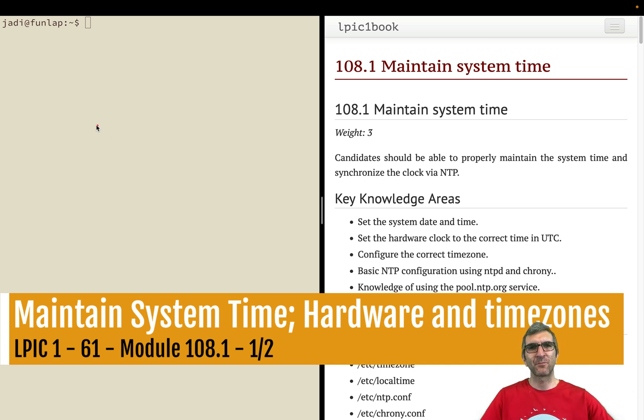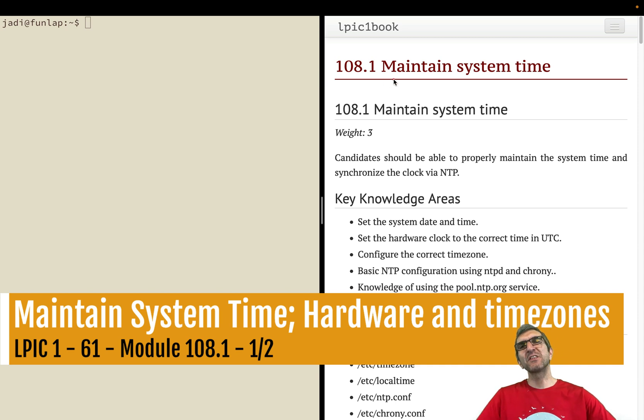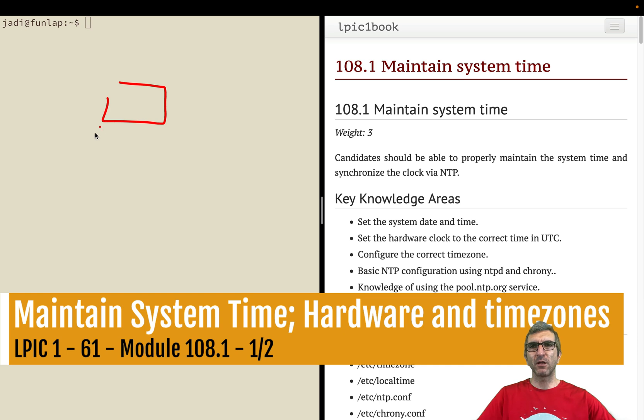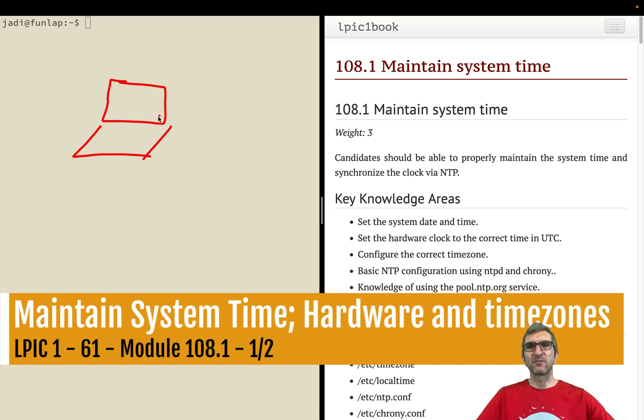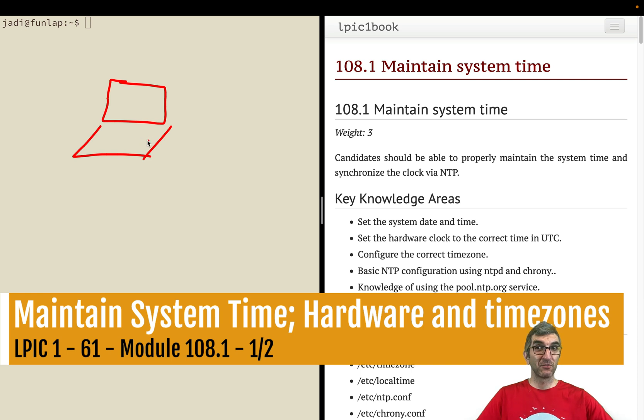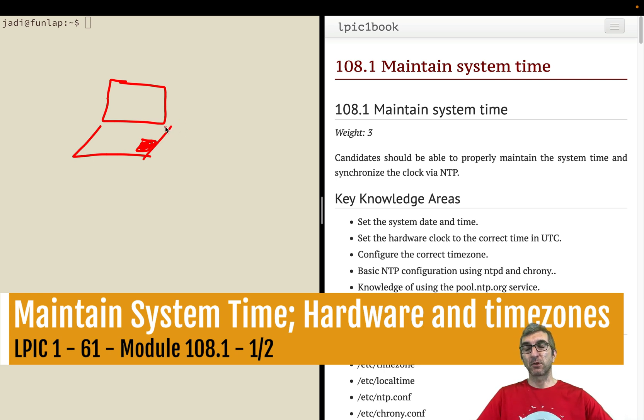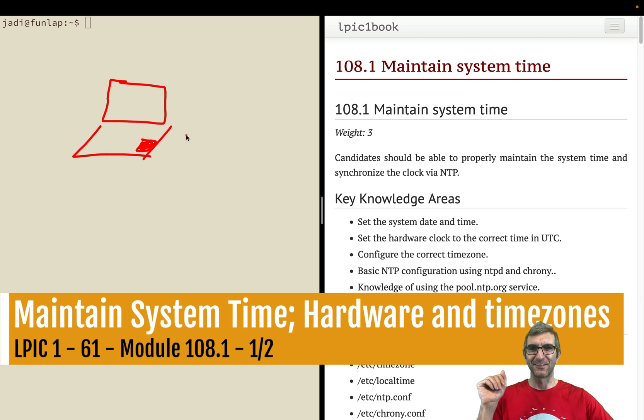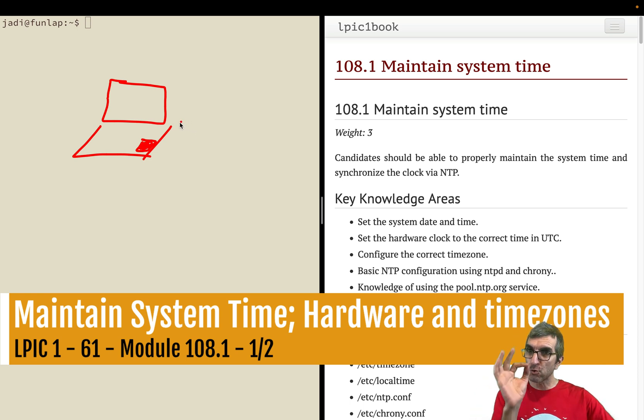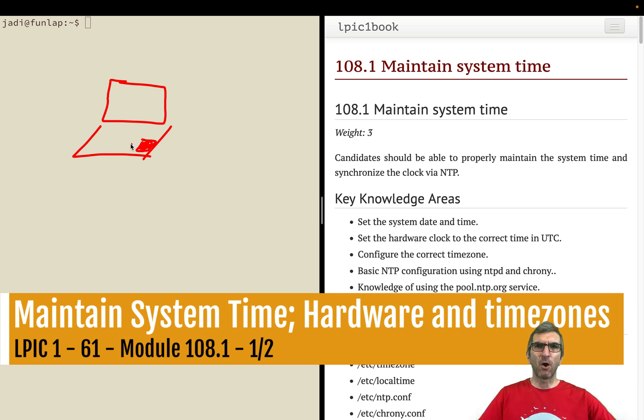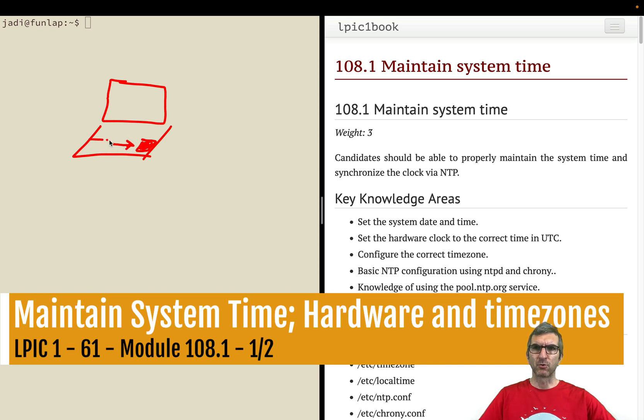Computers need to know the time. When you turn your laptop on, it needs to know what time it is. How does it do that even when it's off? There is a hardware clock somewhere. Your computer has a hardware clock on its motherboard.